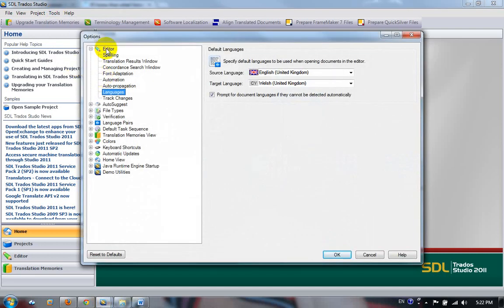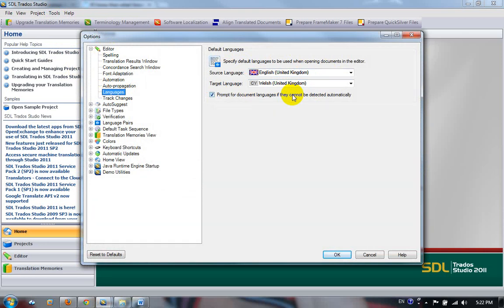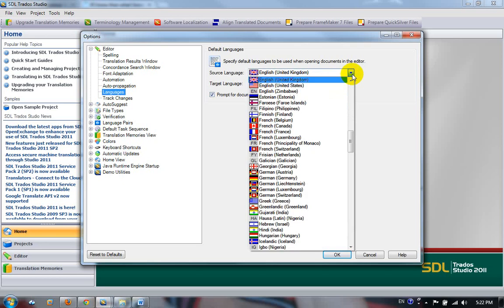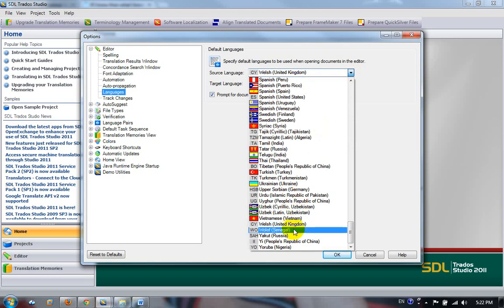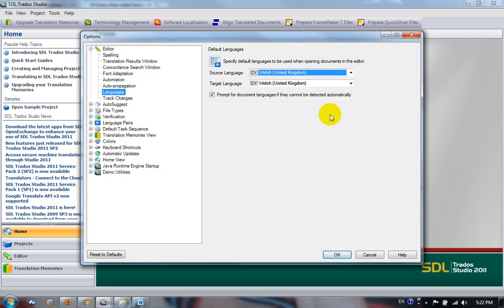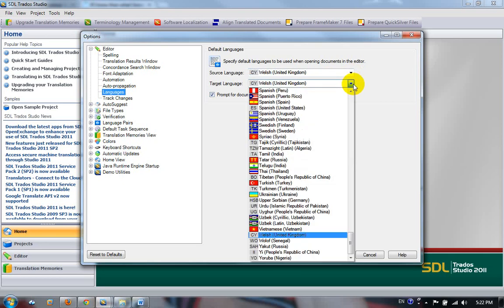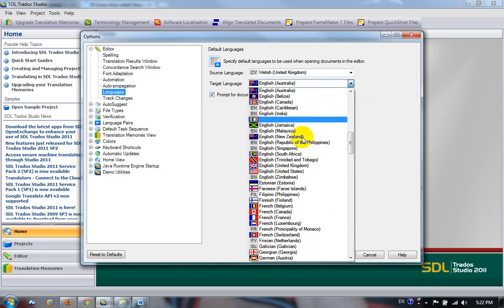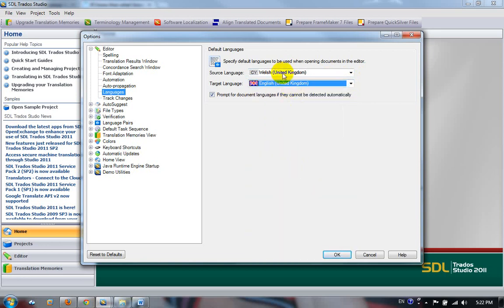First thing you do is go to the Editor and Languages where you ensure that this is the right direction for the way you want to work. It's not essential, but if you do this, it will save you time when you're using Open Document because you won't have to keep selecting the languages all the time. They'll already be selected for you. So in this case, I want to go from Welsh to English.